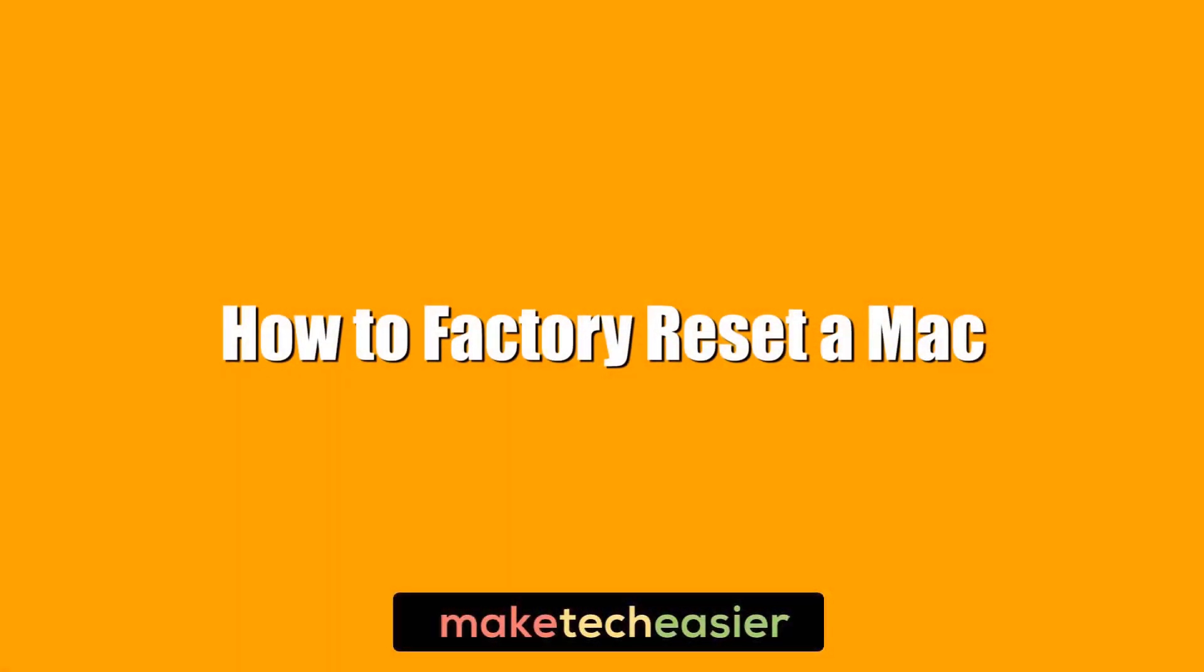Hi, this is Phil from Make Tech Easier, and here we show you how to factory reset a Mac in the safest way possible.